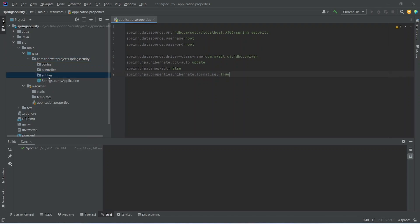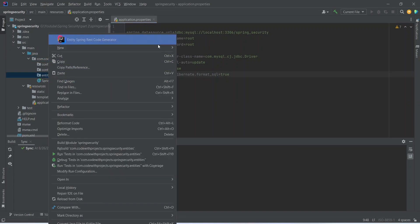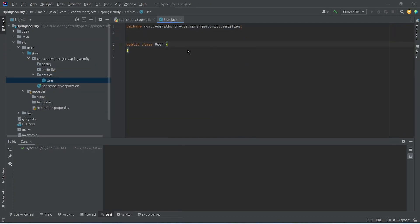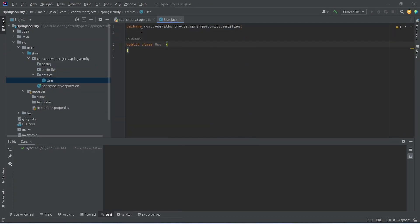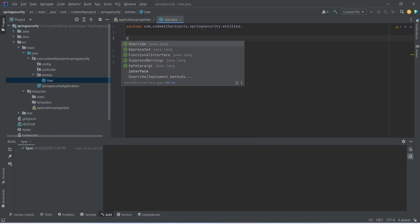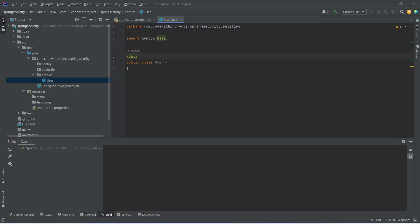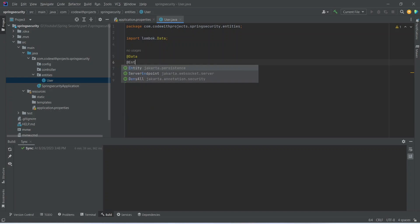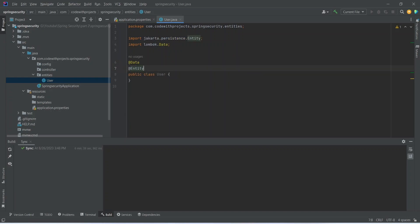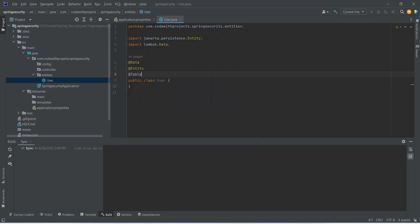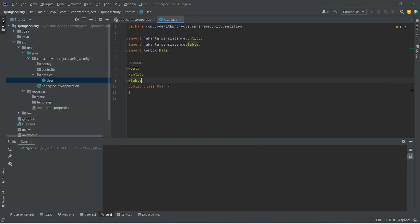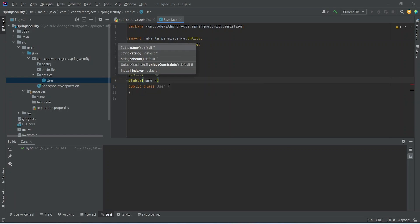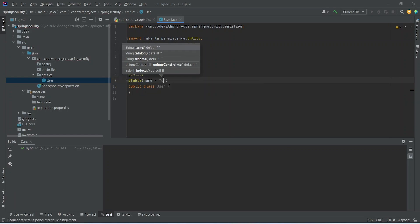In entities we can create a class of user. Let's use the Lombok to generate the getters and setters. We can use the data annotation and we need an entity annotation. The last annotation is table. In this we can give name for our table. I'm giving user.